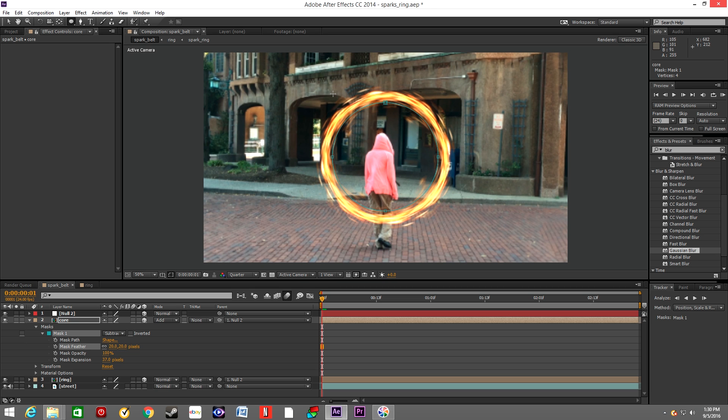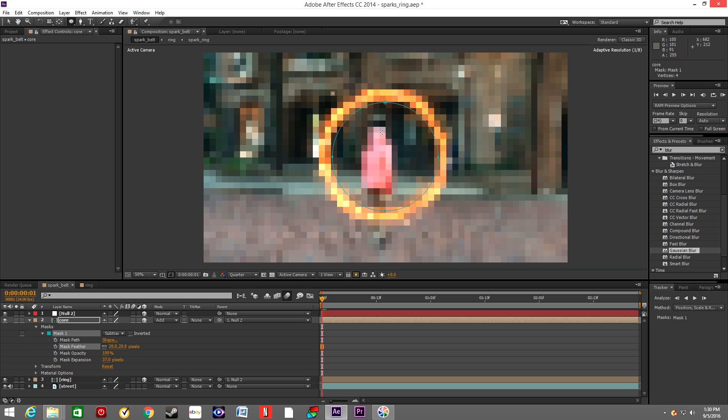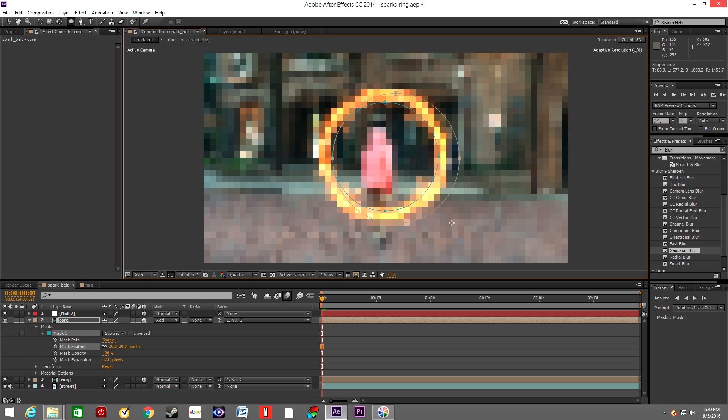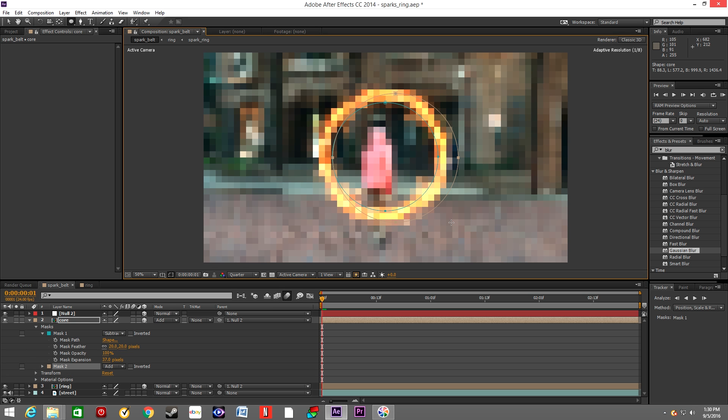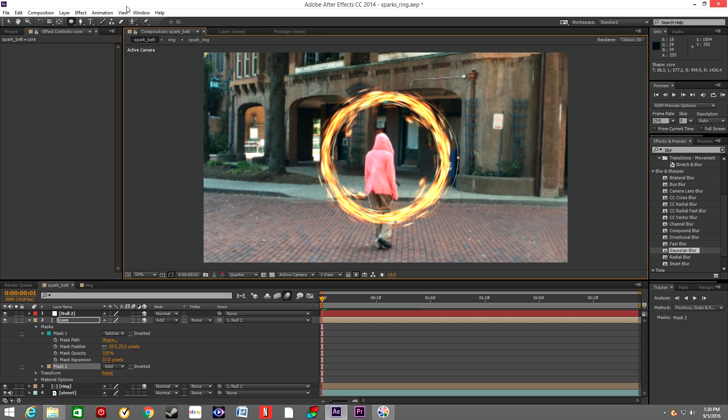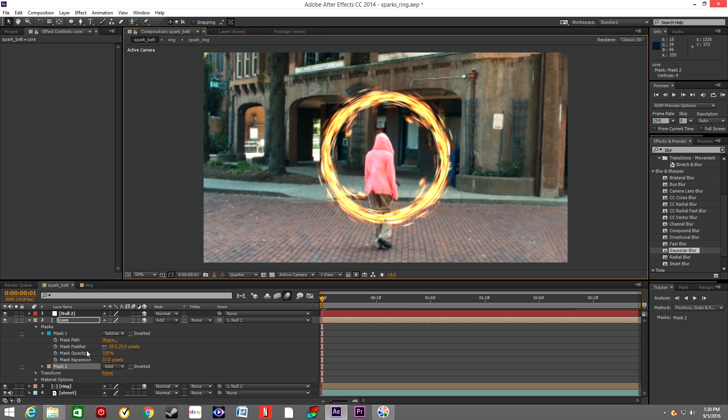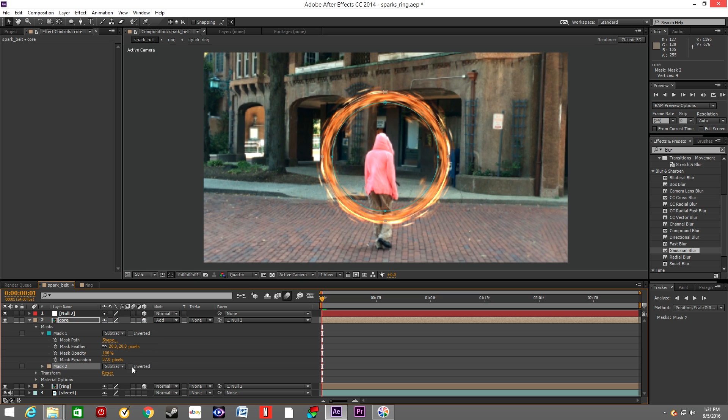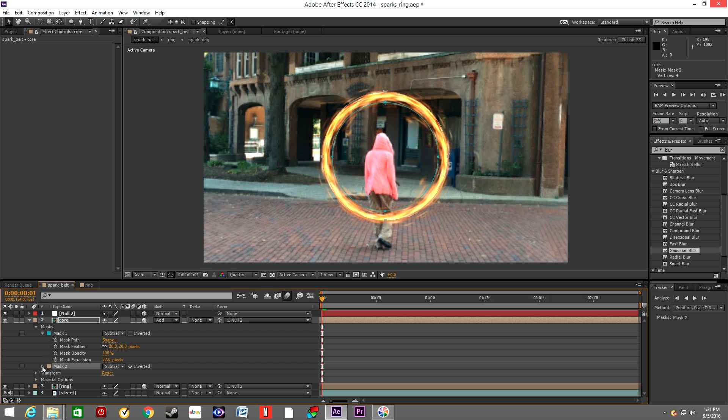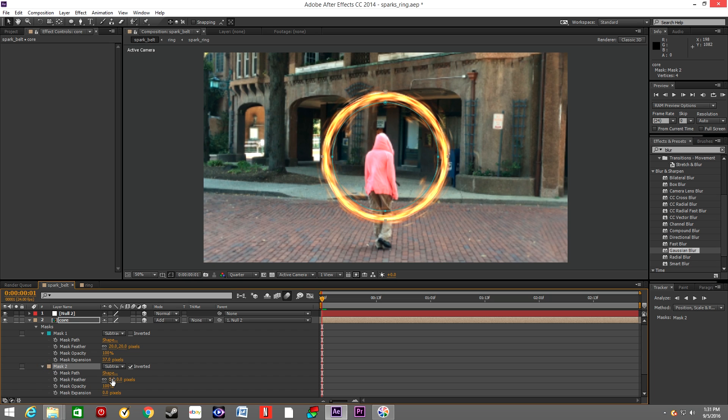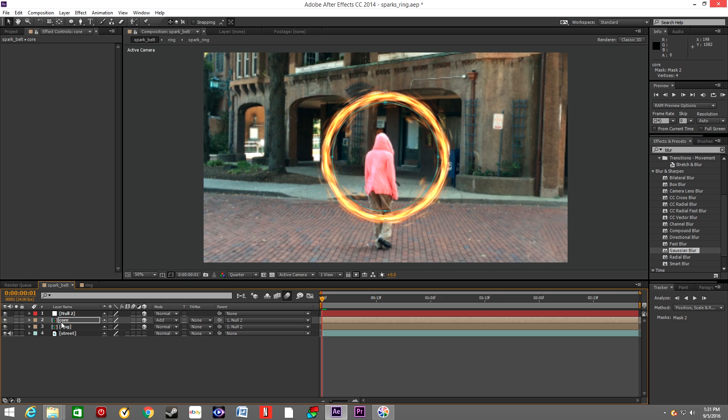We will create the second mask outside the ring as well, but we will hit Inverted. This way we separated the core of the ring only. So it's basically this hot spot inside the ring. That's what we were going for.